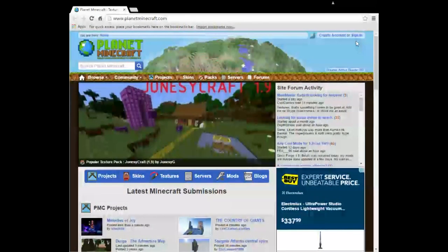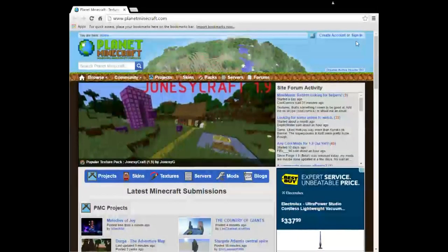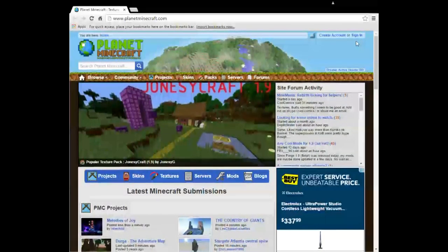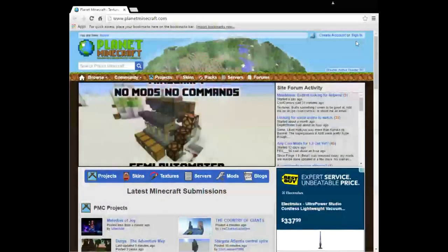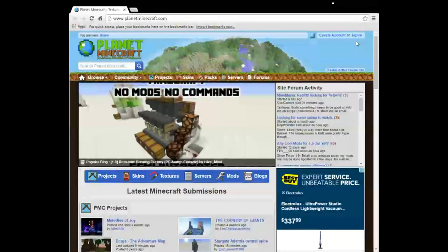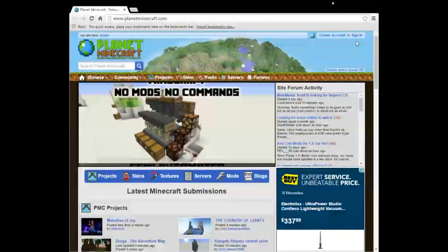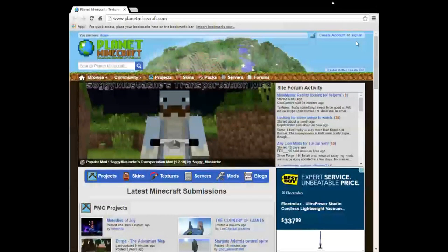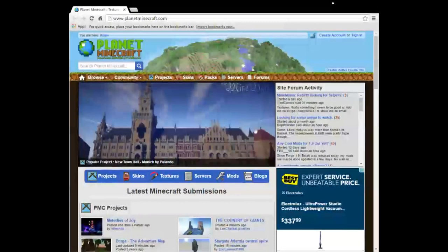Hey everybody, it is the RomHacker here, back with a brand new video for you guys today. This one is how to get texture packs on Minecraft 1.9 — Minecraft 1.9 has not been out for a super long time, so I'm going to show you how it works.